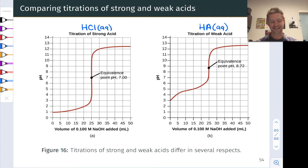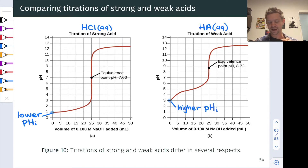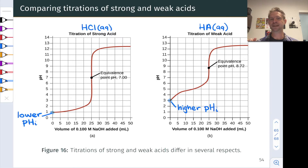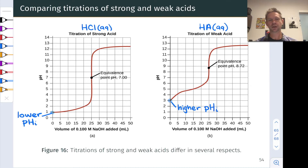Let's start with the initial pH before any titrant is added. The initial pH of the HCl solution is around 1, while the initial pH of the weak acid solution HA is quite a bit higher, around 3. This isn't surprising — HA is a weak acid. Assuming equal total concentrations, the weak acid HA will have a higher initial pH than the strong acid HCl.